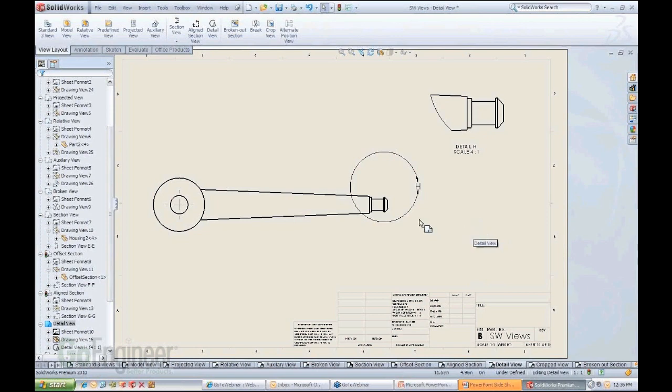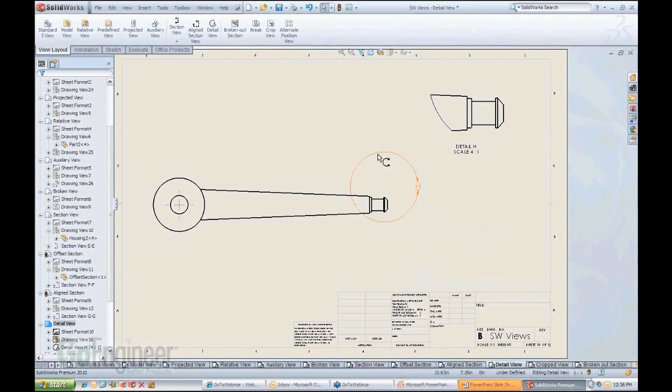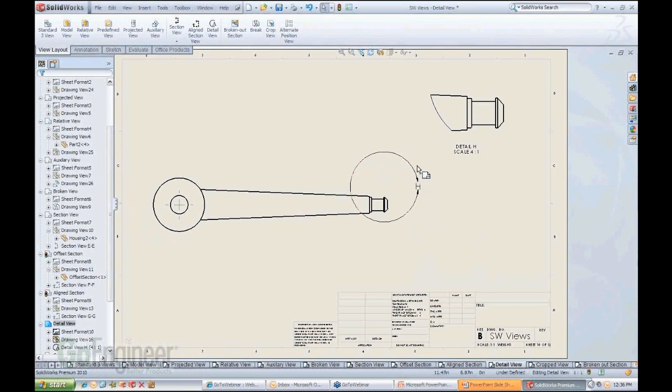Again, one of those automated functions that take no time at all in creating. What you have here now is a live circle that can be edited.